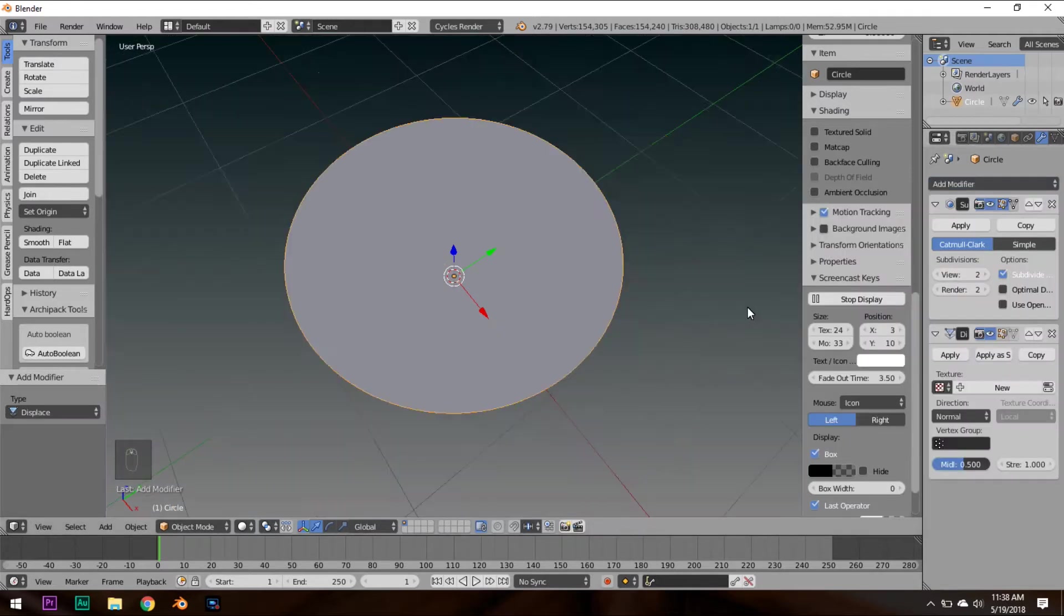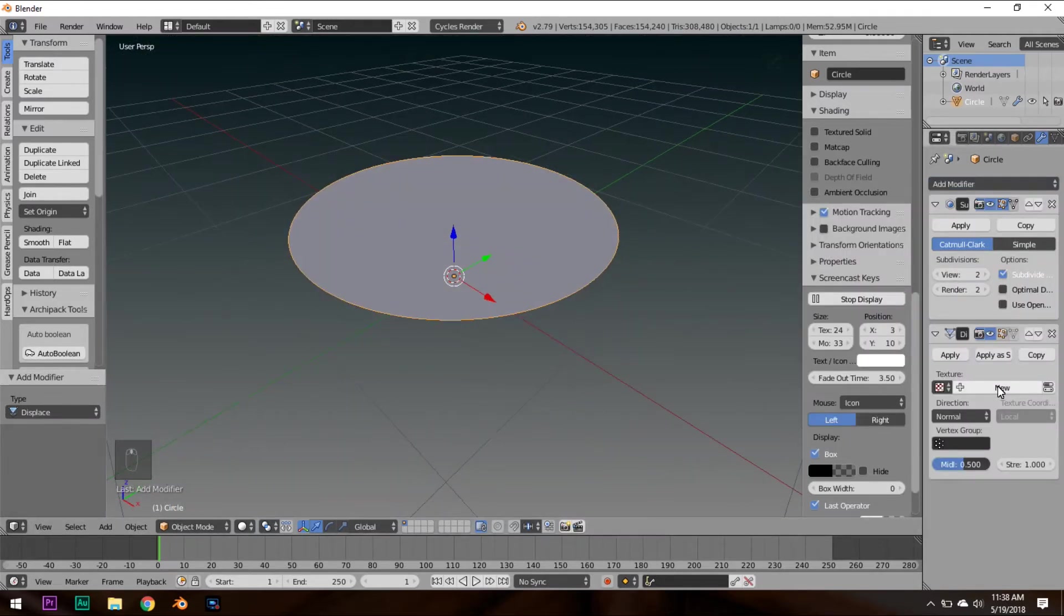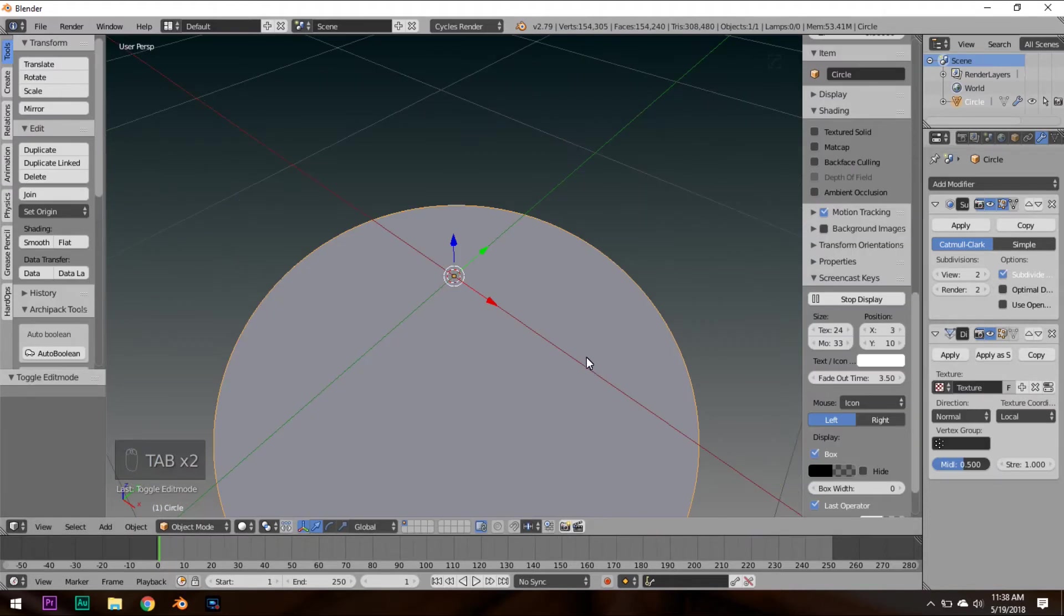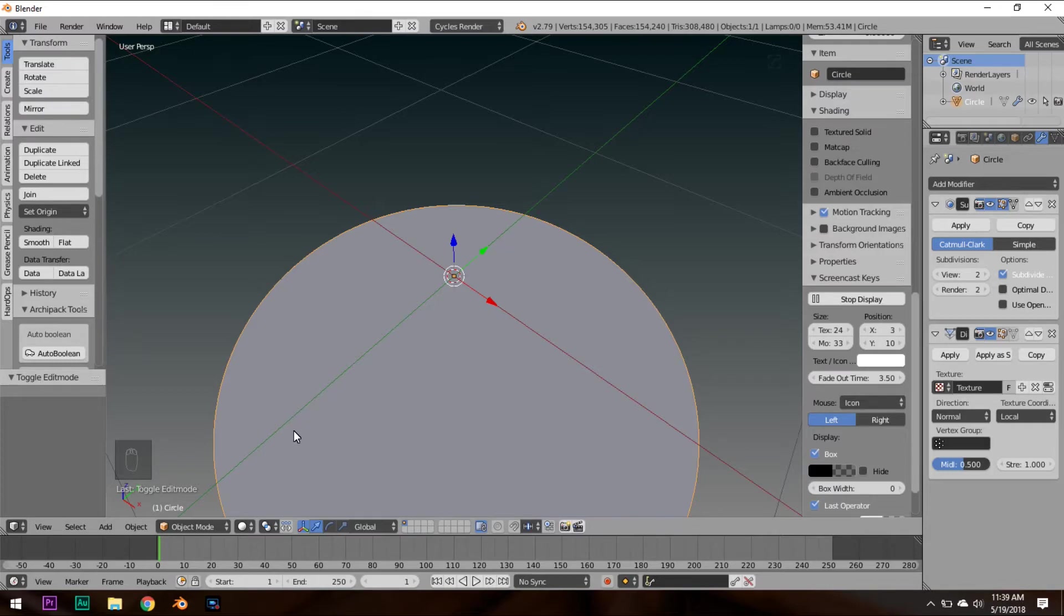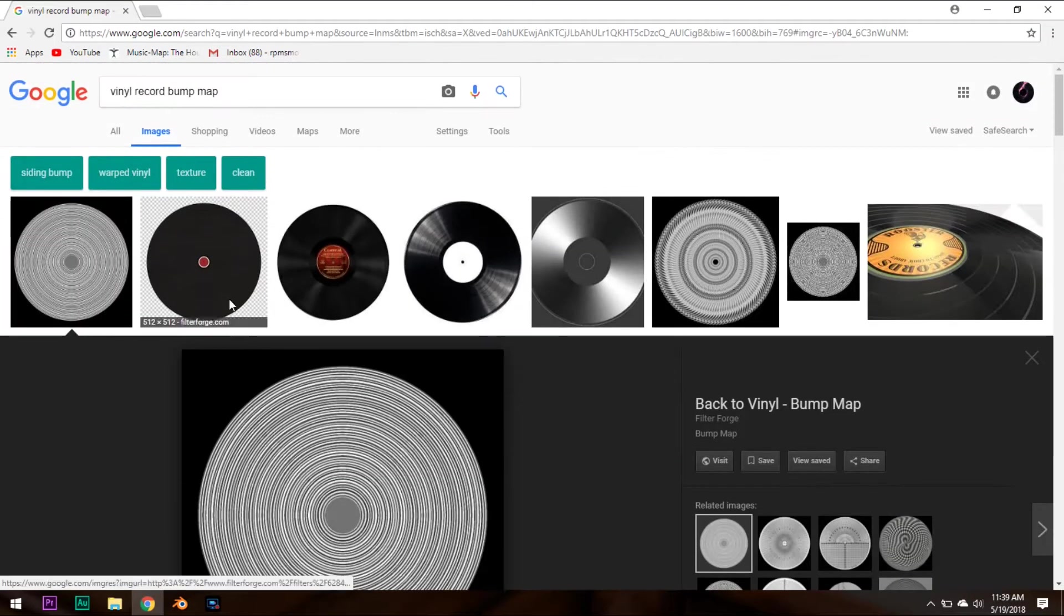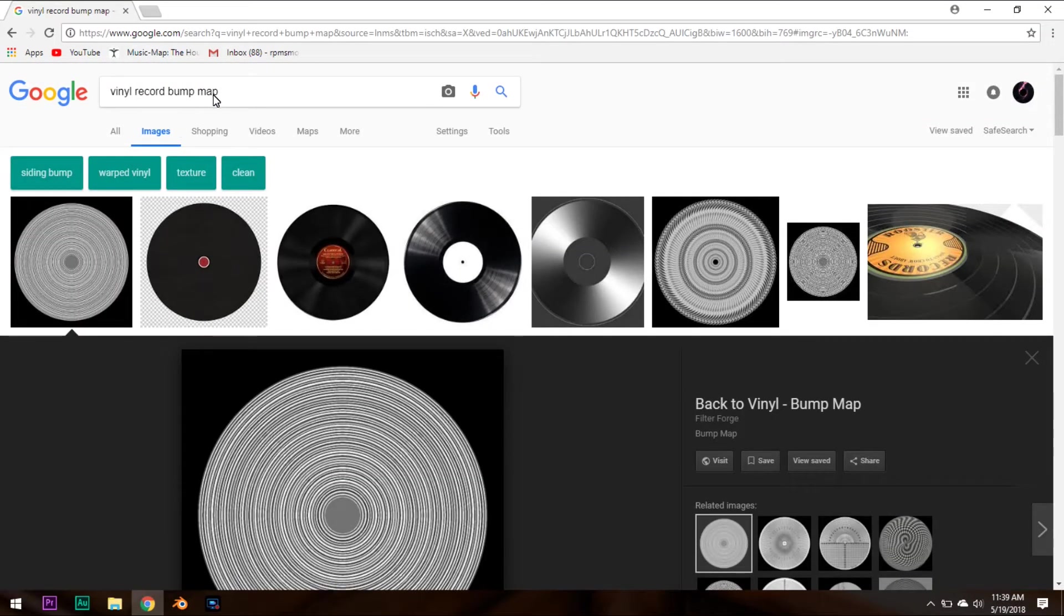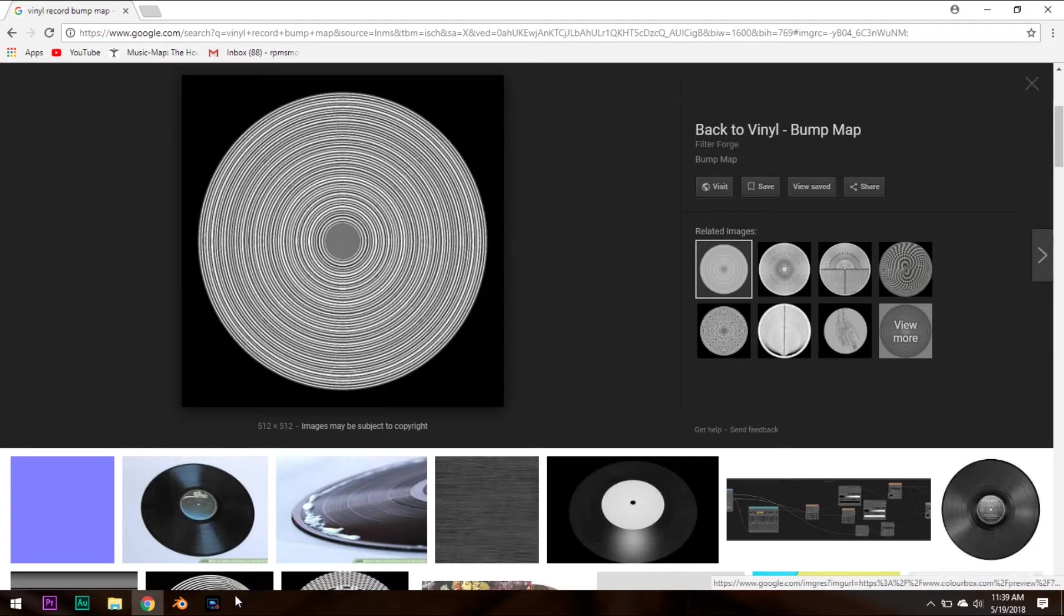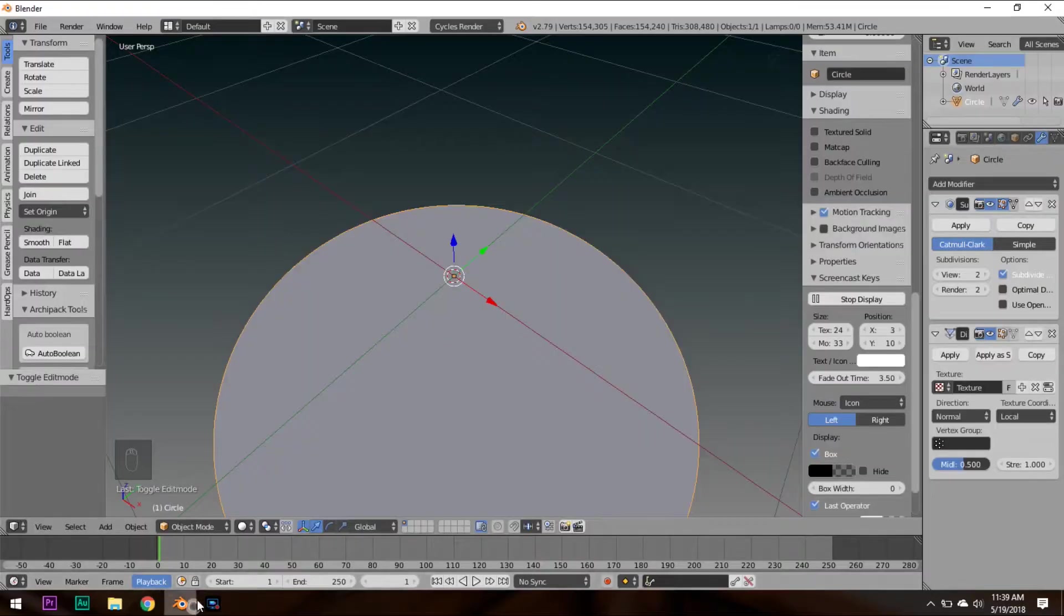Now, click Displace modifier and click New over here. We're going to be using a Displace modifier to make all the bumps on here. So obviously, we have to find some type of Displacement Map or Bump Map. Well, if we go to Google and we look up Vinyl Record Bump Map, the first one that pops up is the one that we're going to be using. This Bump Map looks pretty good, and it's going to look realistic when we render it out.